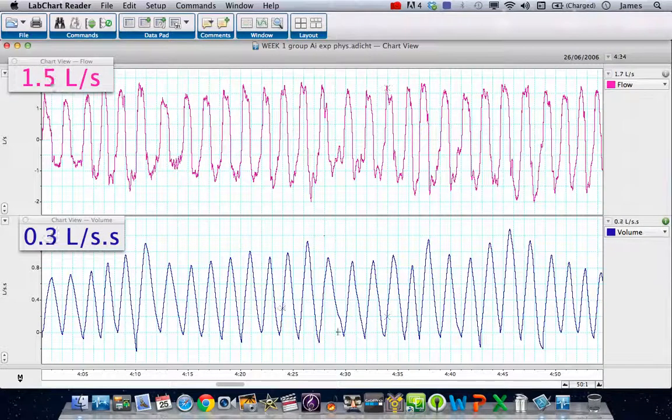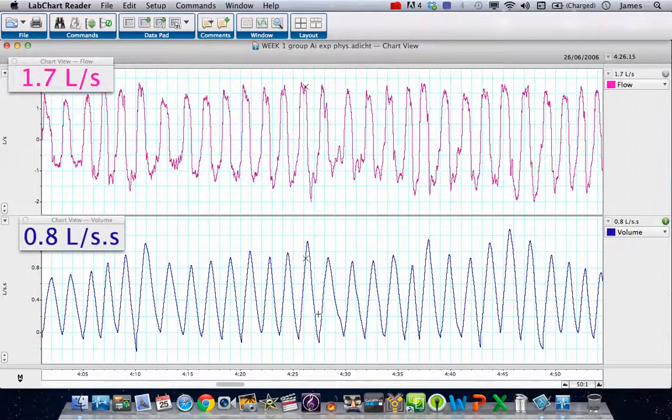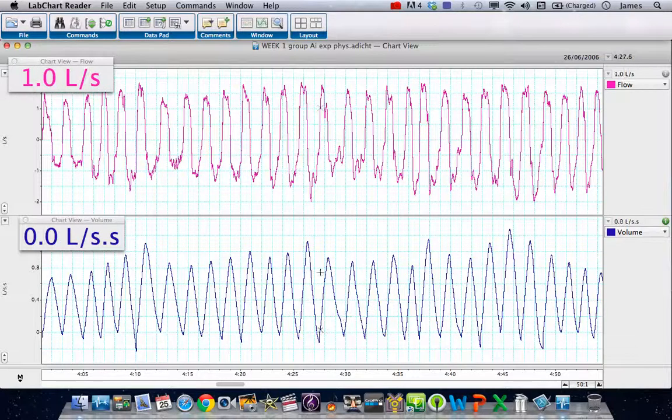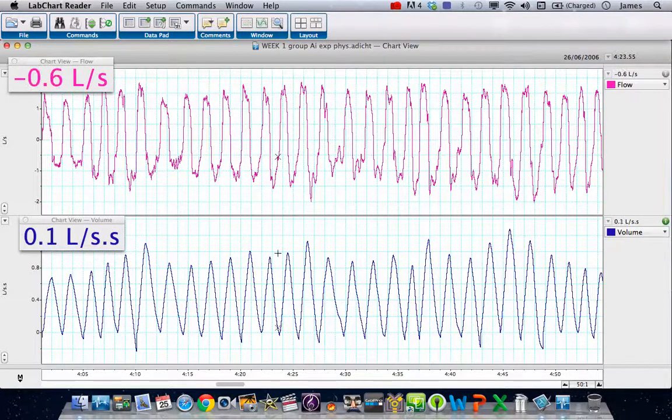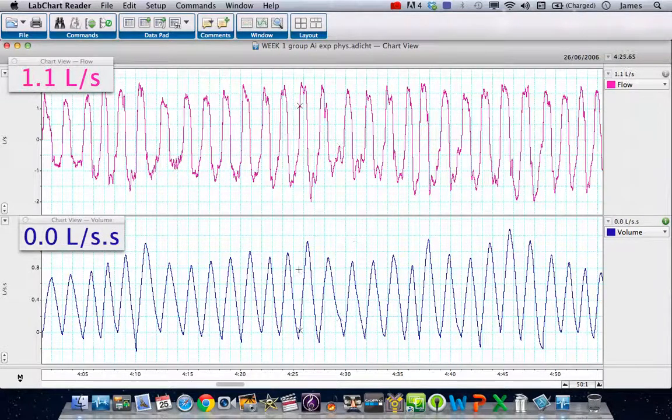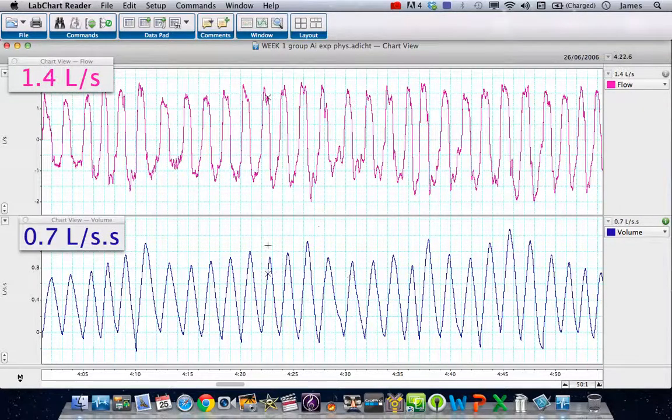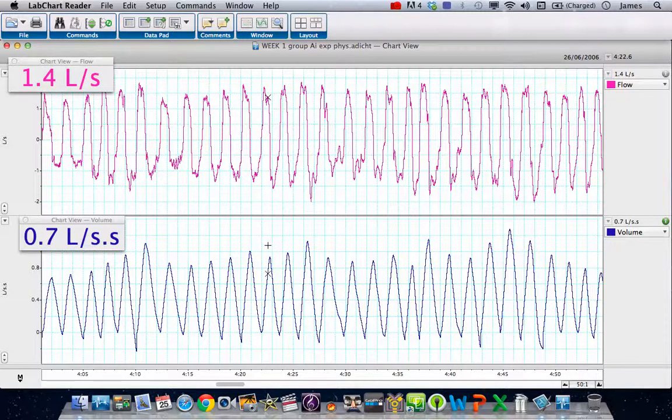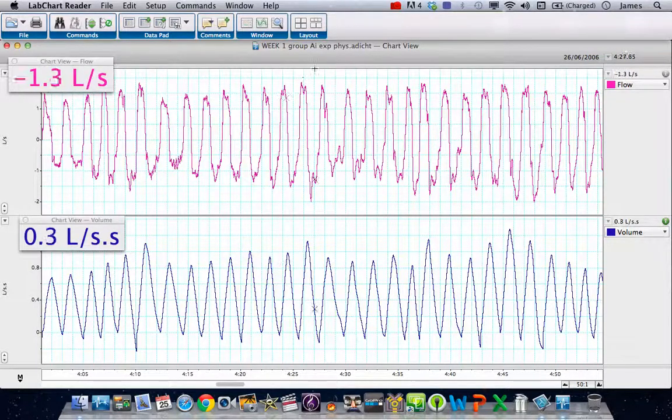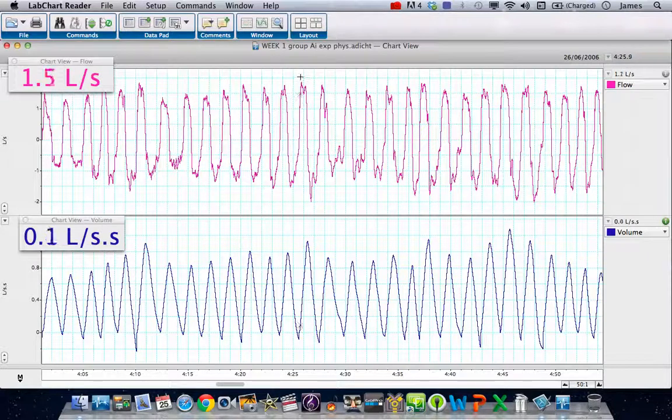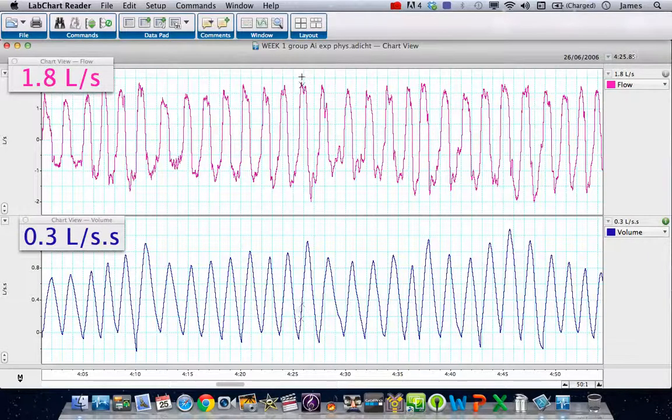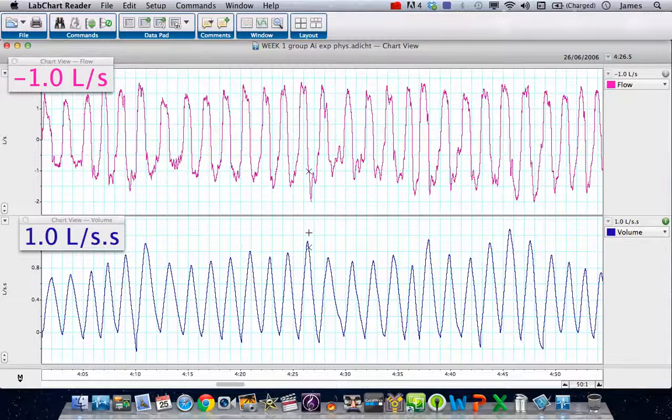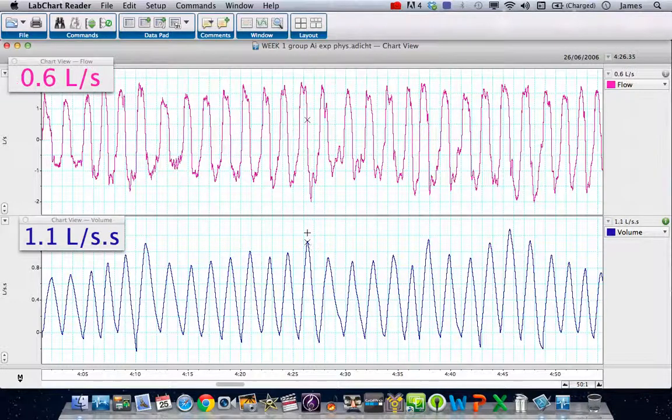Of course, these data just show absolute volume shifts. What we could do is convert that to minute volume shift, which we can do by adding another channel. But at the moment, let's just leave it at that. There is our data. It shows quite clearly now we've got calibrated flow in liters per second and an integral showing us the volume in liters.